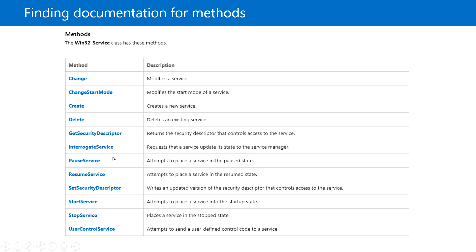Next, we'll look at finding documentation for methods. Taking Win32_Service as an example, it has the following methods: the Change method, which modifies the service; ChangeStartMode, which modifies the start mode of the service; and similarly there are Create and Delete methods. To start a service we can use StartService, and to stop a service we can use StopService, which places the service in the stopped state.